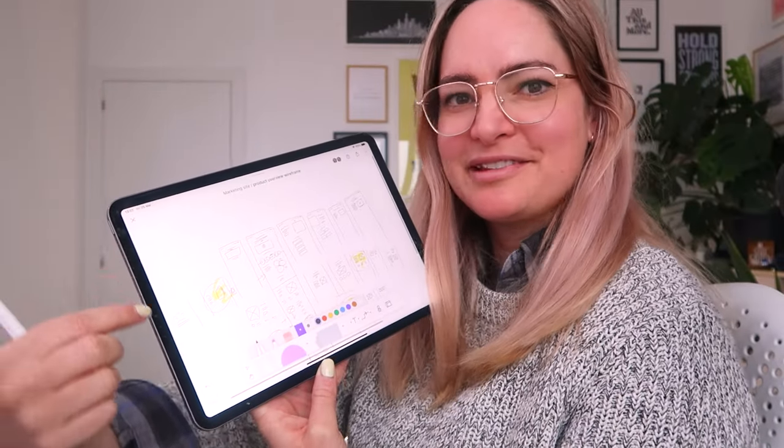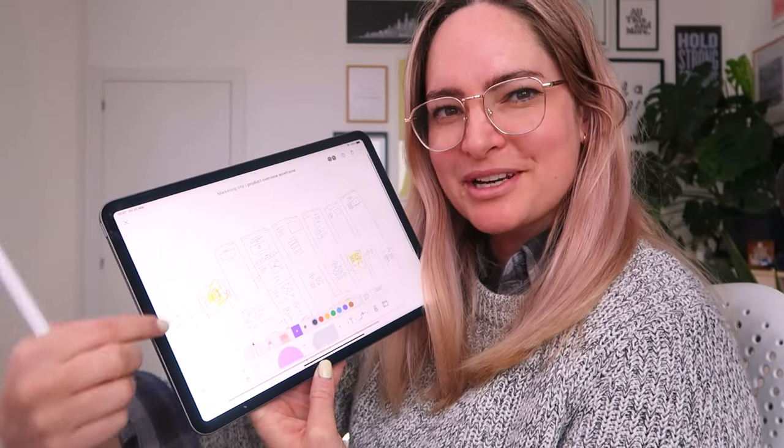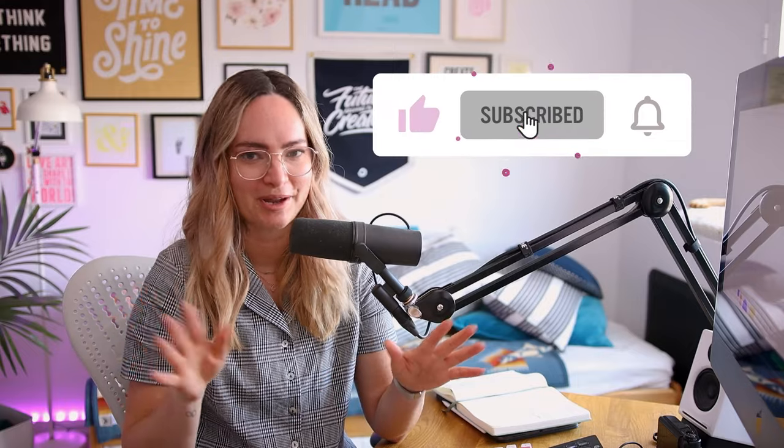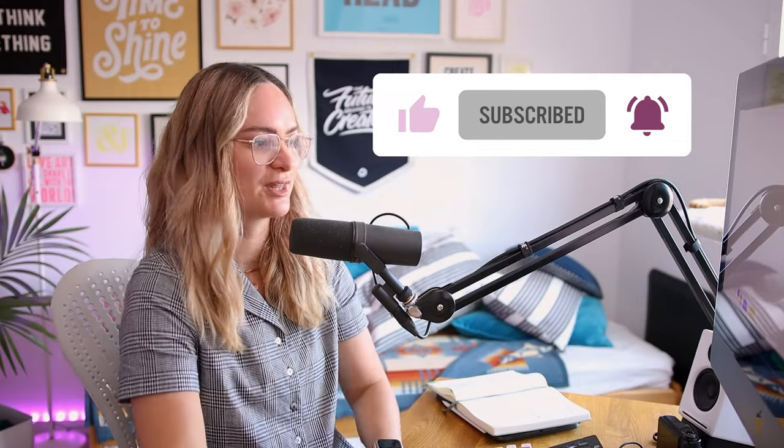I actually really like using FigJam for wireframing websites. That's the first stage of my design process. And I do that now in FigJam on iPad. So stay tuned, I'll have a separate video coming all about my process for that specifically.